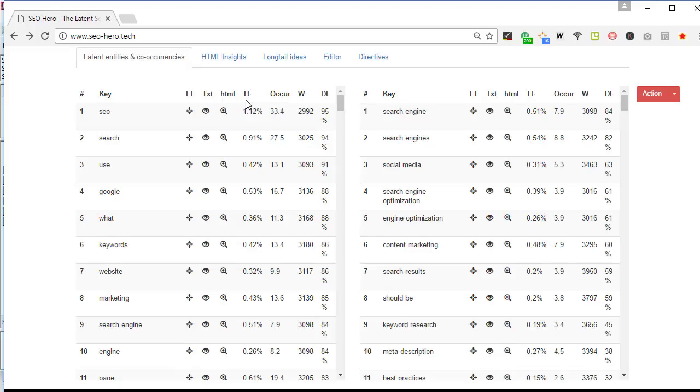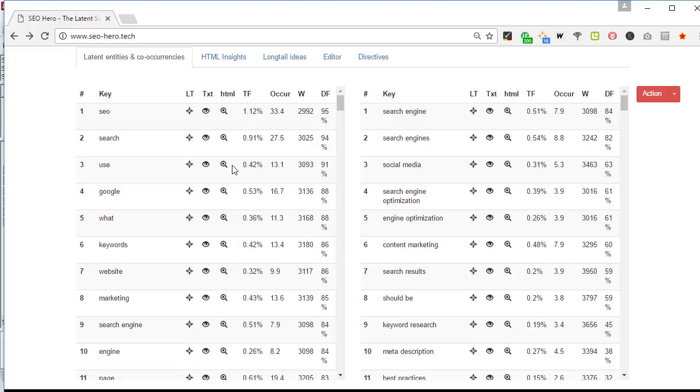Let's continue with HTML. HTML is a pretty cool feature that helps you to understand in which HTML tags a word was used and how many times it was used on each HTML tag. That's very cool to see in just one place how your competitors are optimizing their content.